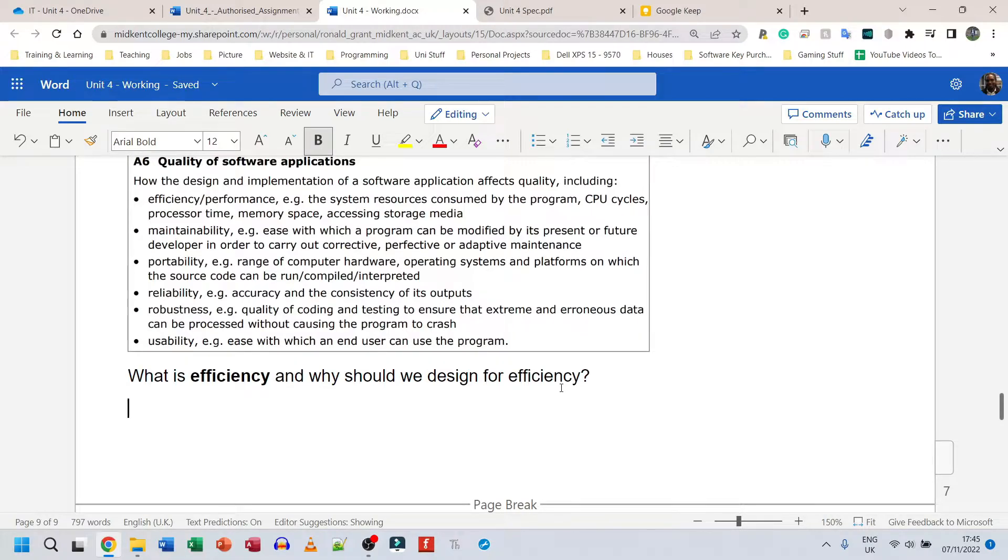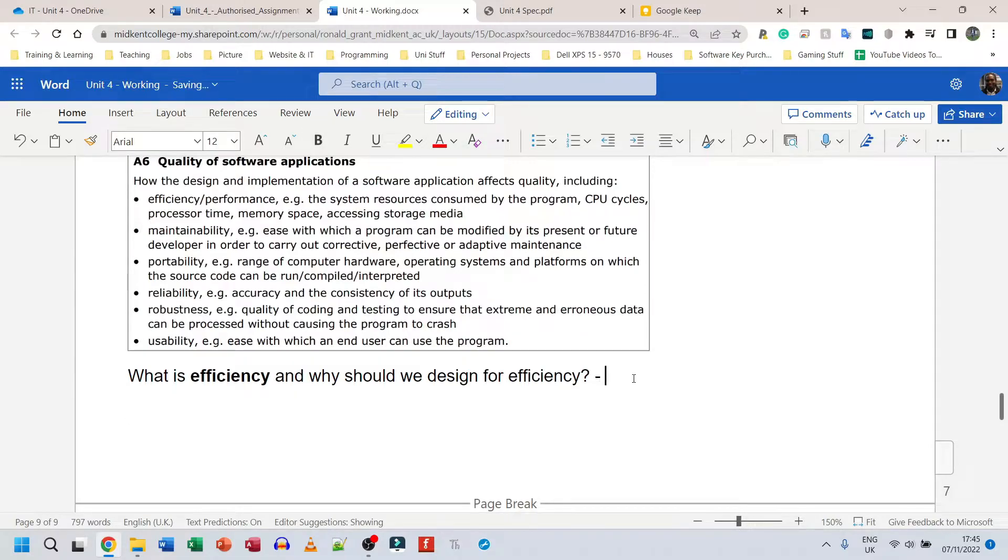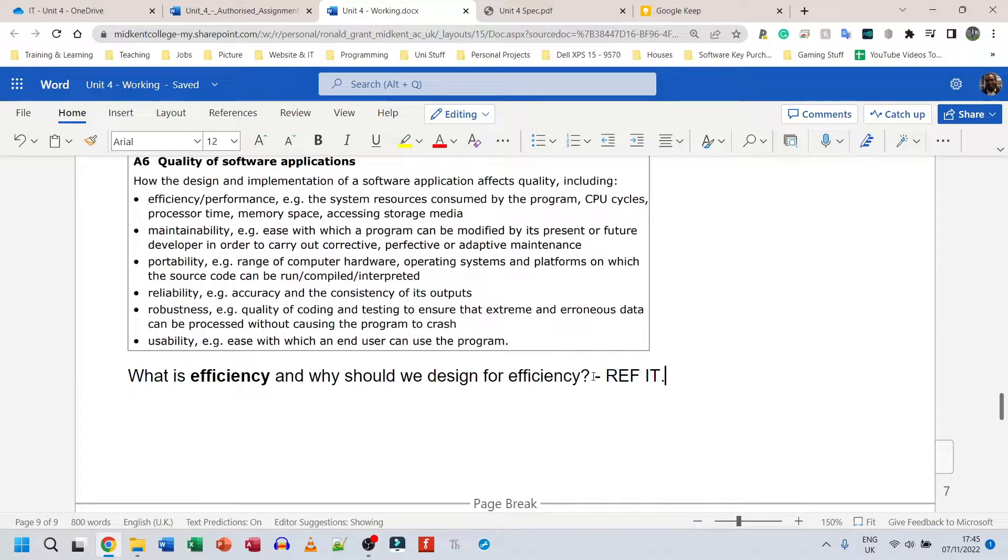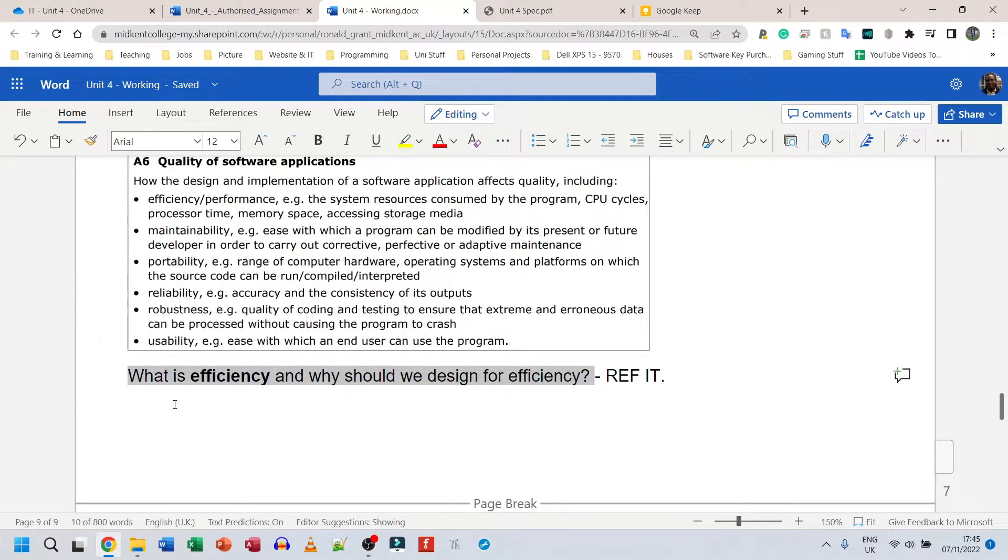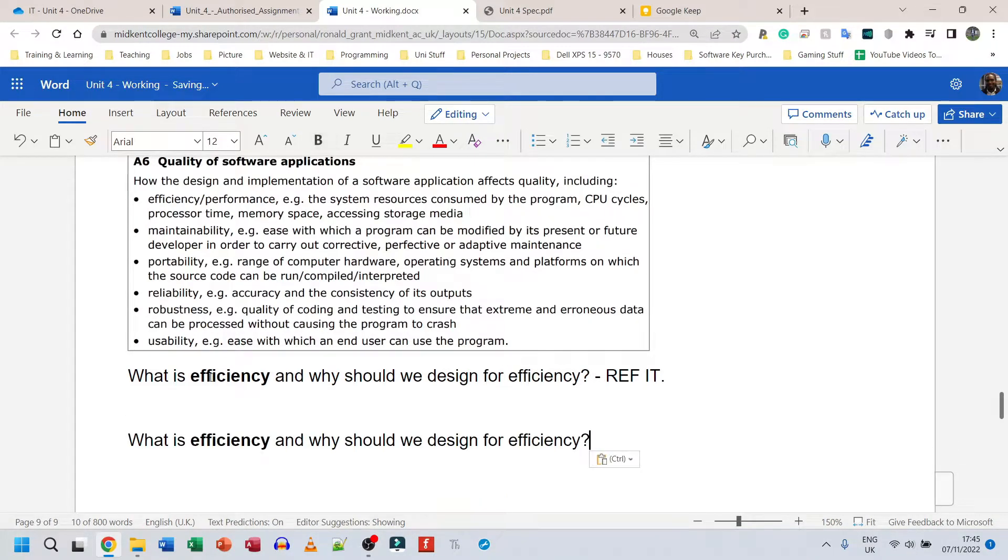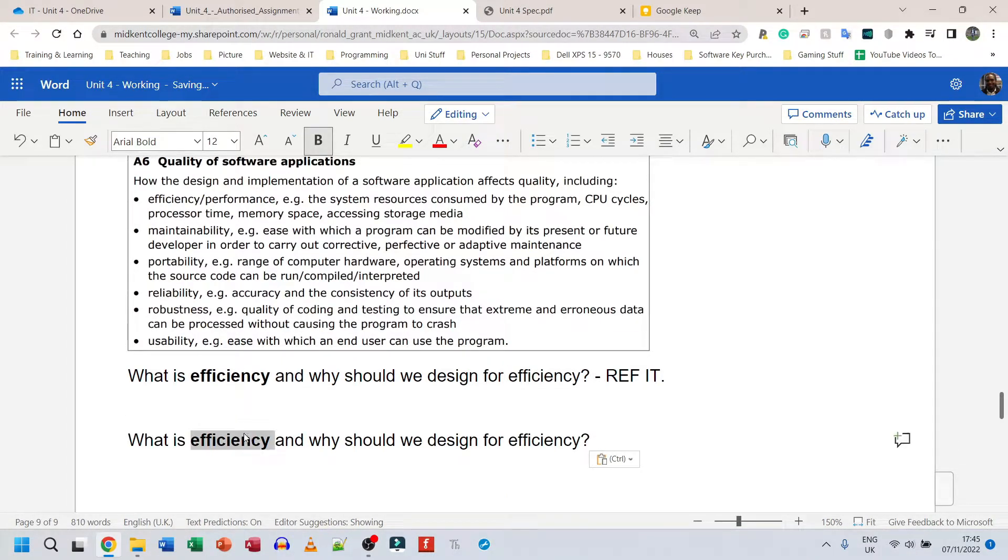Why should we have a program that's efficient? So what is efficiency and why should we design a program that is efficient? You're going to go away, do your research, and again whatever you find, you reference it.